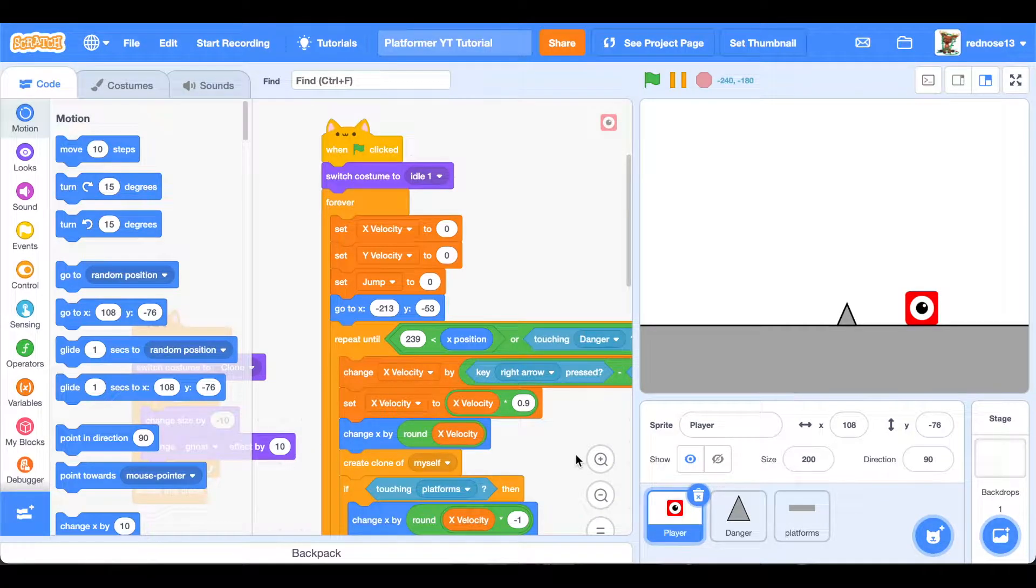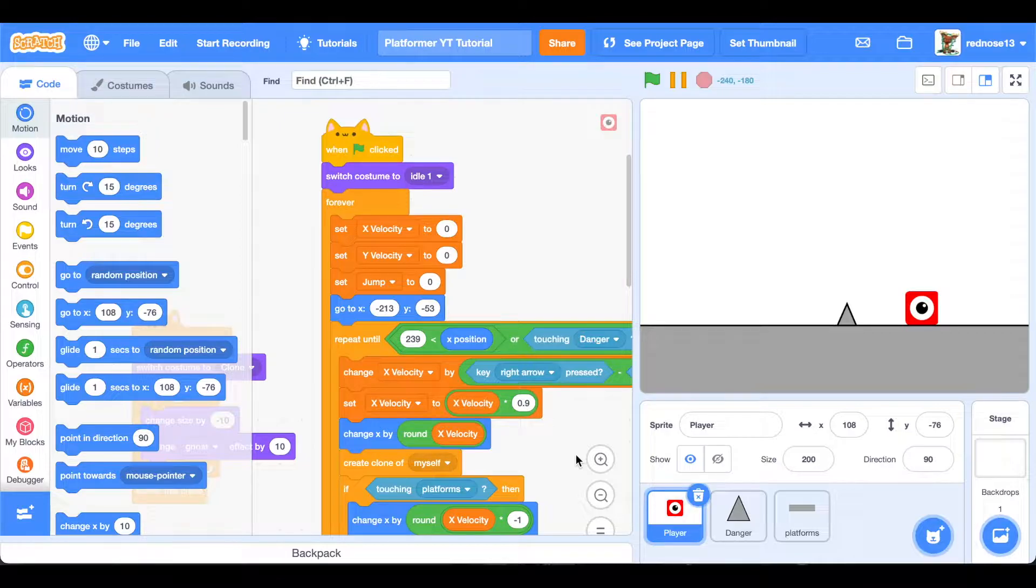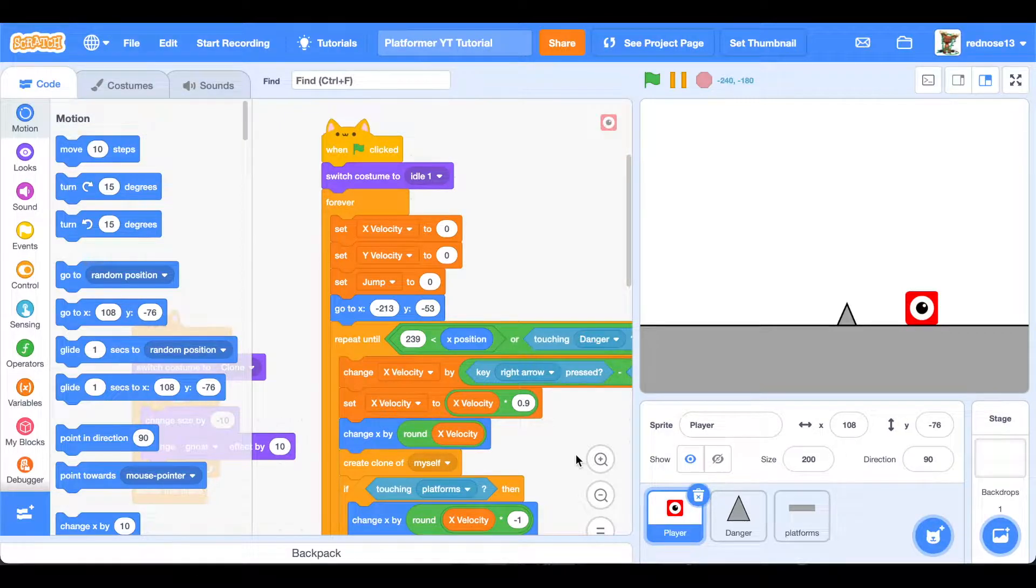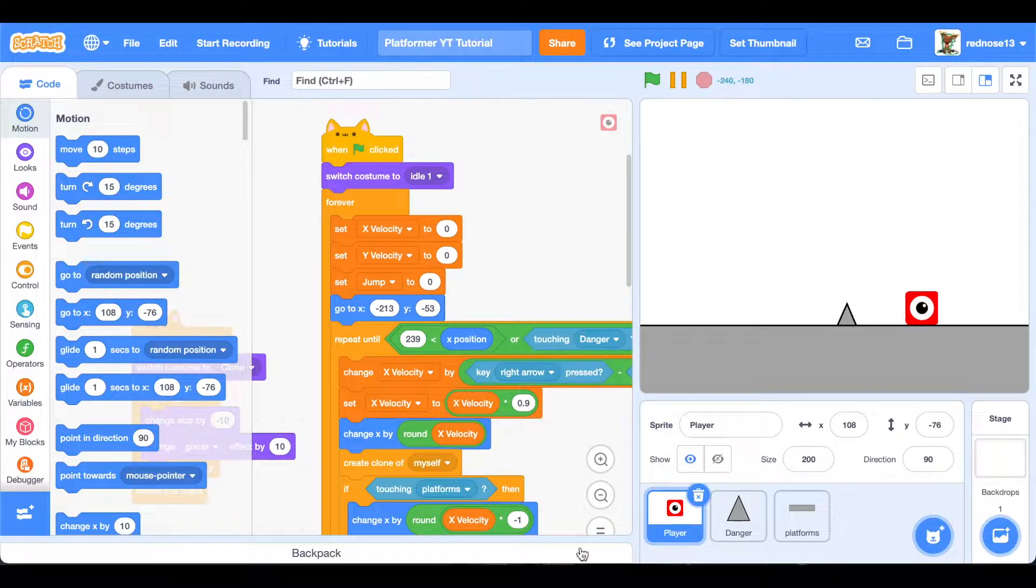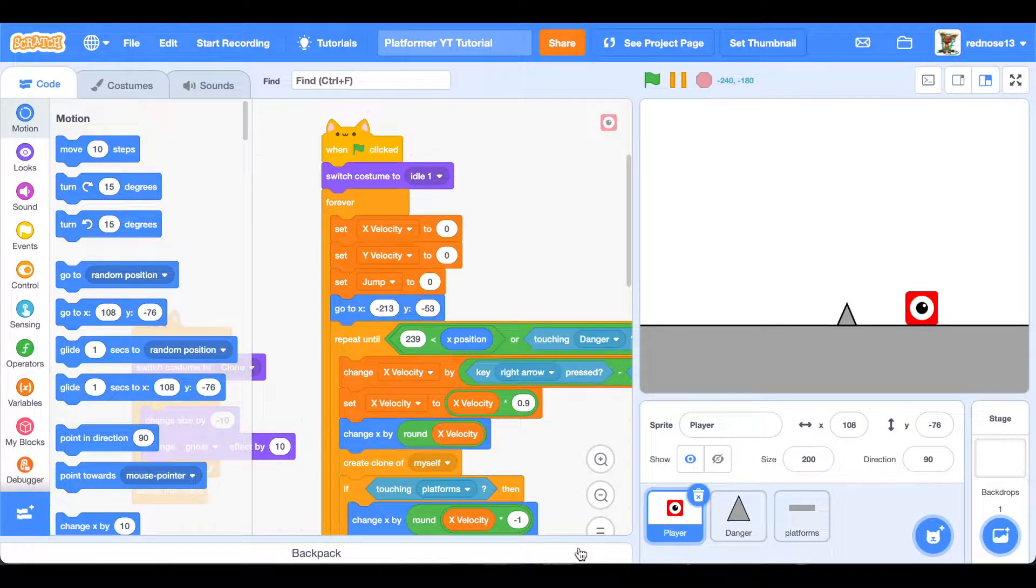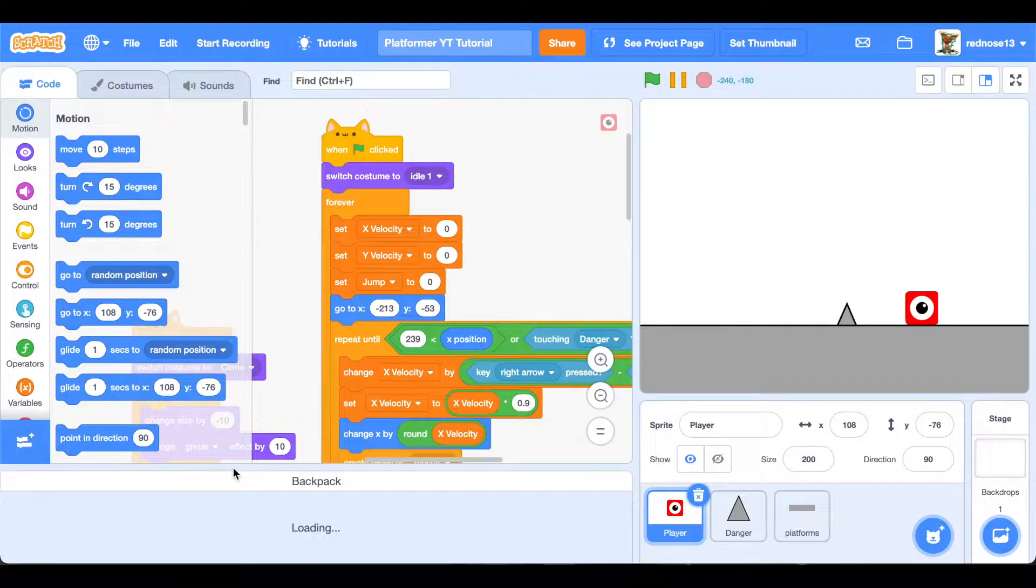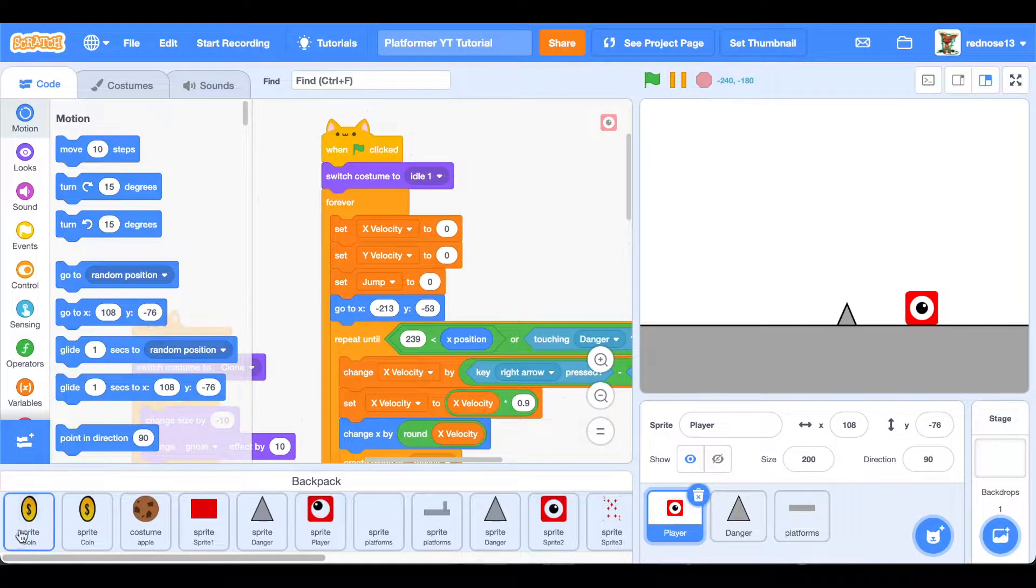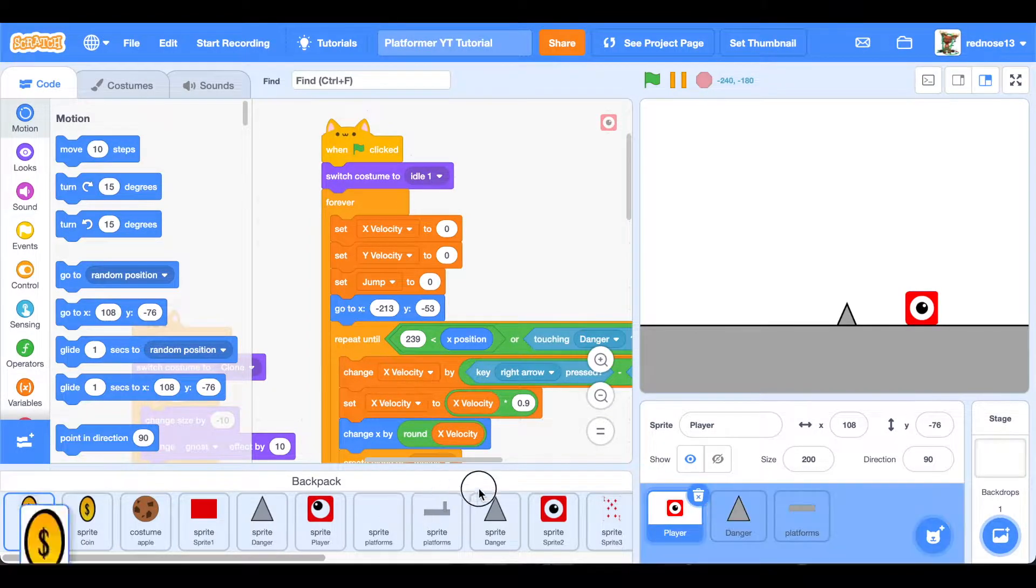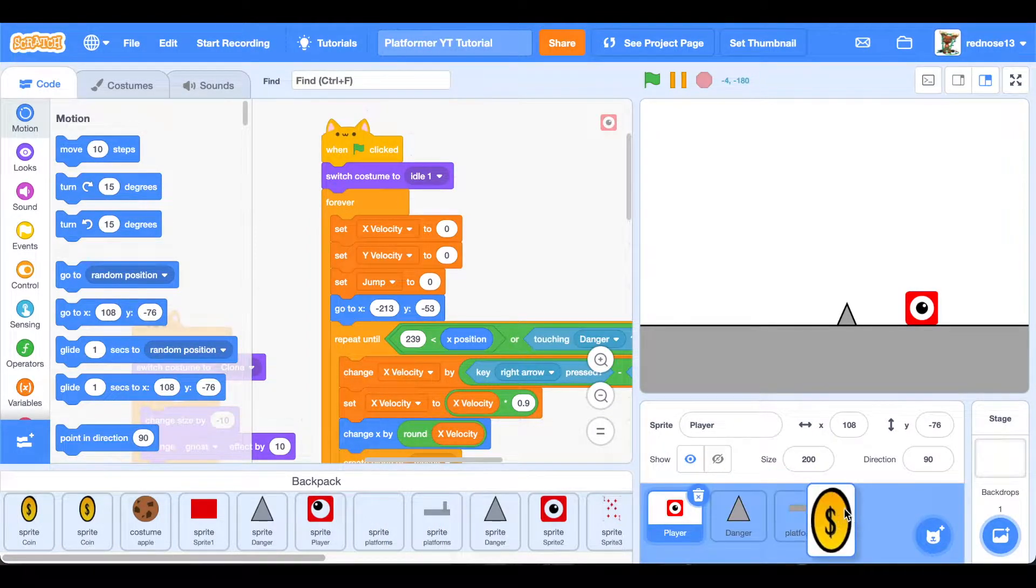Hello everyone, and welcome to part 3 of our platformer tutorial series. In this video we're going to be adding collectibles, also known as coins. Let's get right into it. In the description down below, there's a link to the graphics I used for this coin, and you can just do what we did in episode 1 and drag it on over.